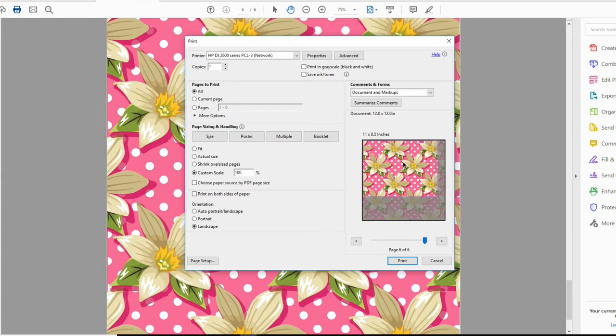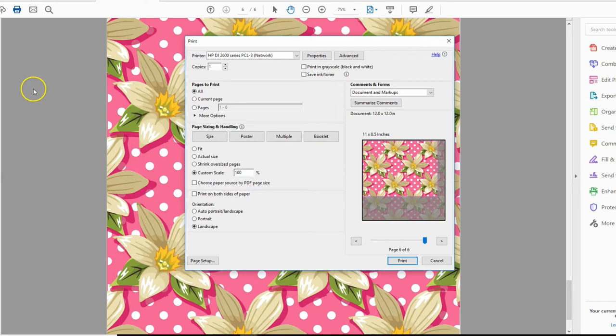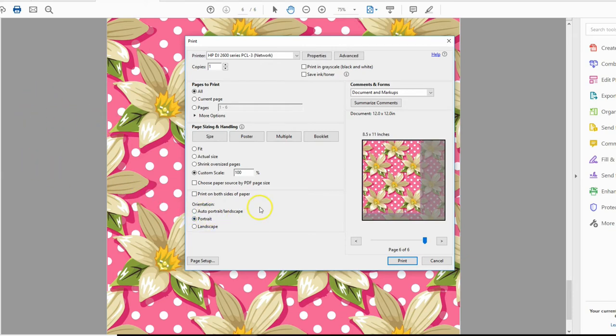If I need to print portrait, as you can see, the pattern is still in the same way that it was designed. It just changed the positioning of the paper.